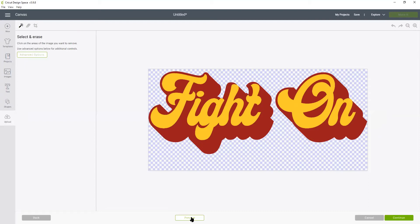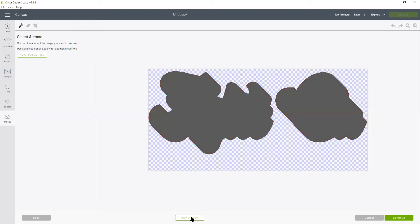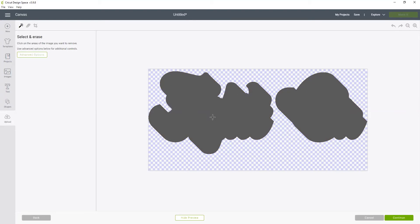So now if I preview this image, this is how it's going to actually cut. And actually for the burgundy layer I really wanted to cut this whole shape because that will allow me to layer the gold over the top and not have any little gaps in it. So I'm going to click continue.